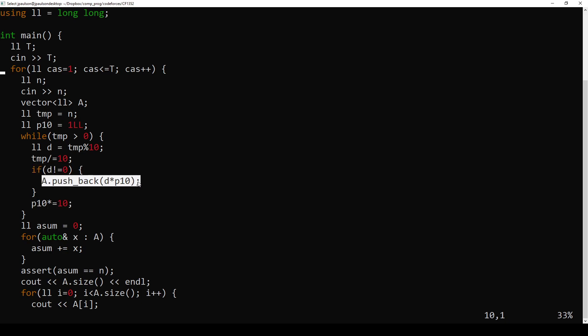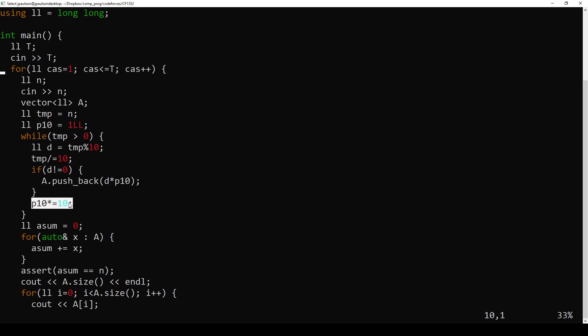And so if it's a non-zero digit, that means that we do want to include it in our sum. And so we push back, you know, that digit, and this many zeros on the end. Right, that's another way of thinking of p10, is how many zeros we have at the end, starting with zero. And then every time you multiply by 10, you get another zero at the end.